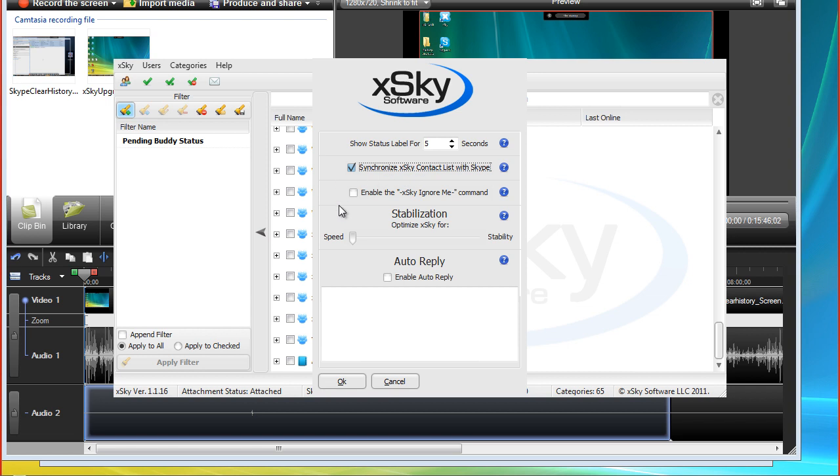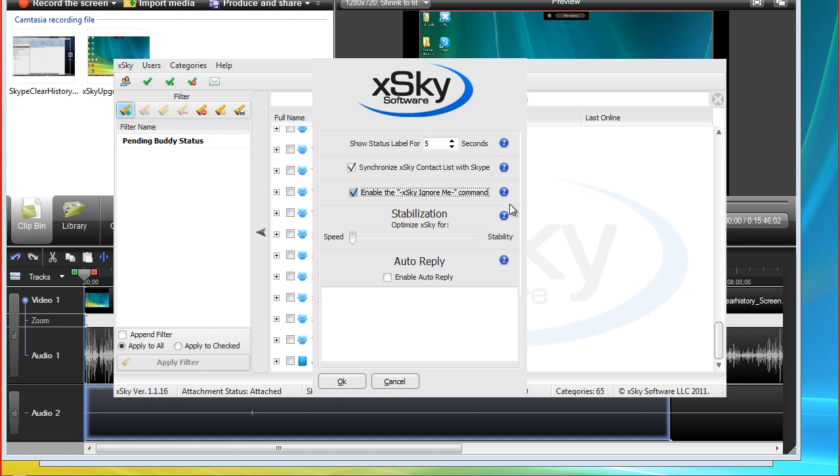Okay, now how about this next one? This one I'm so excited about. You can choose to enable the xSky ignore me command which allows your contacts to opt out of receiving broadcasts from you. It automatically allows them to put themselves in your ignore list or do not send broadcasts. So how would they know to do that, Julie?